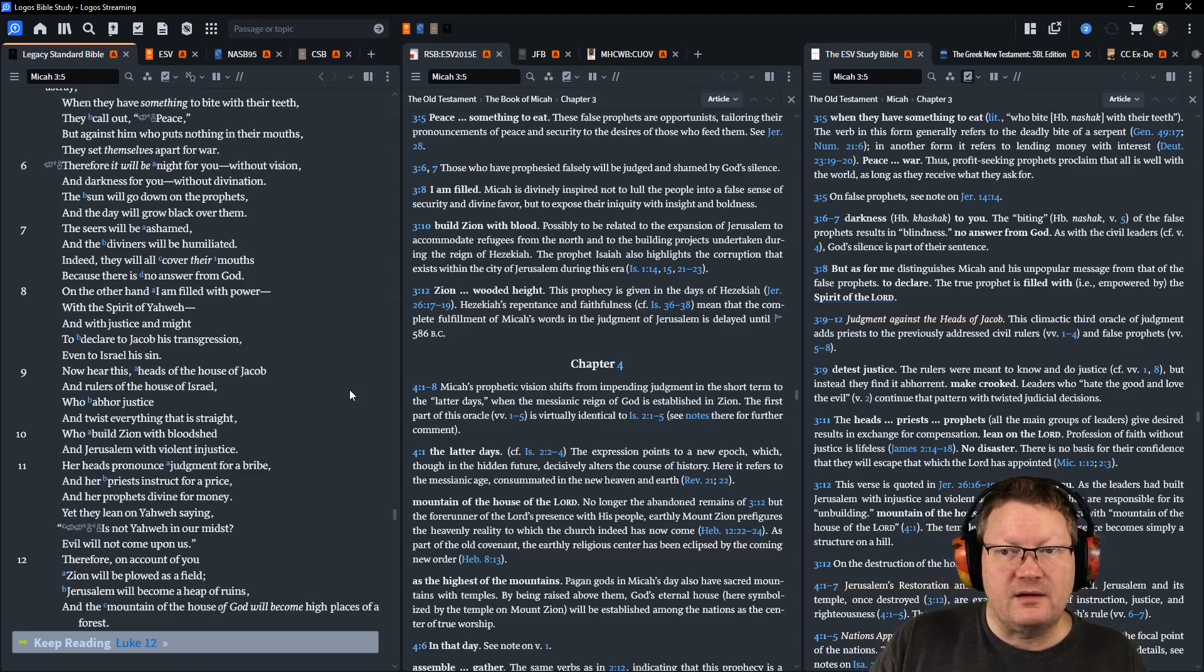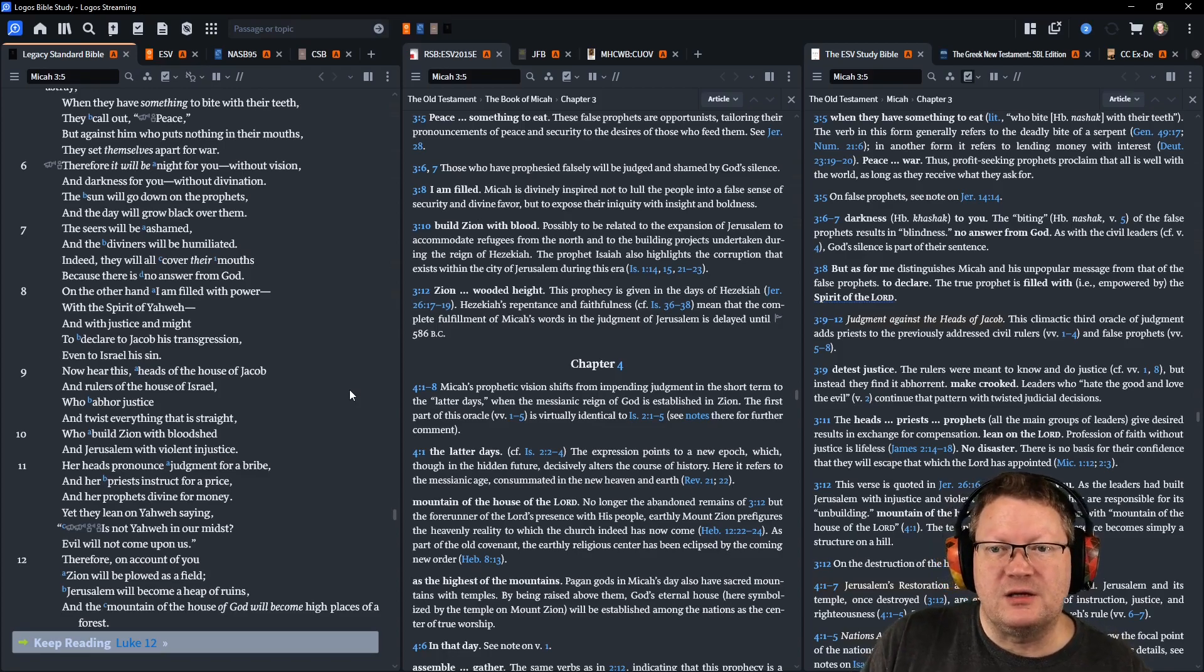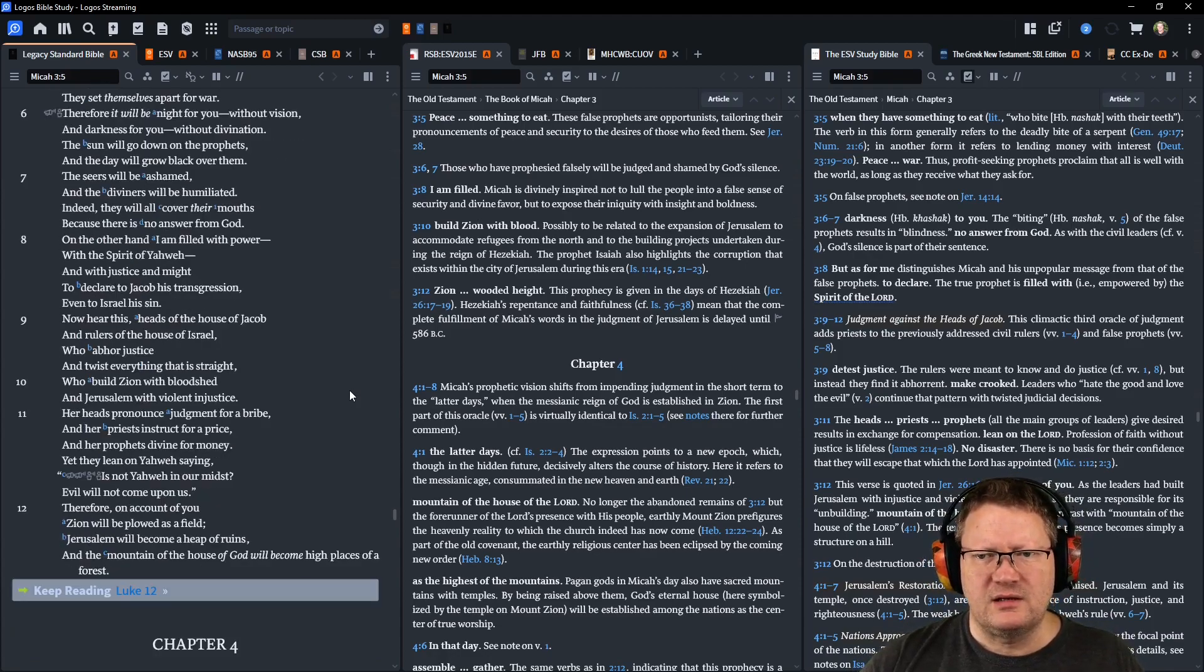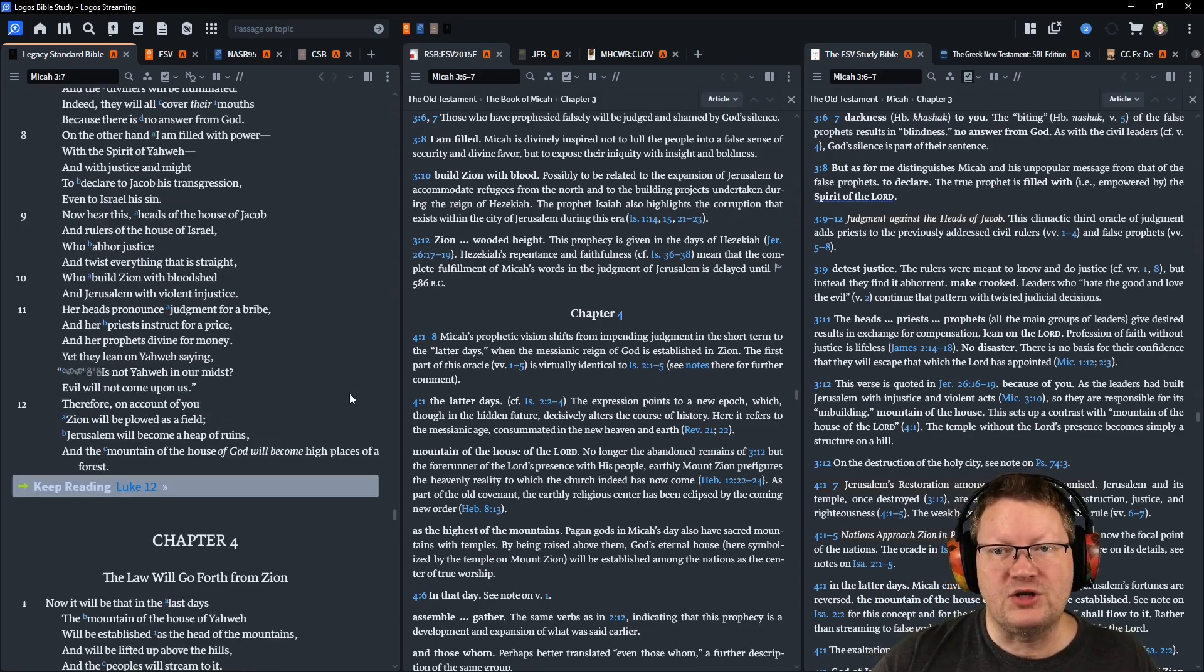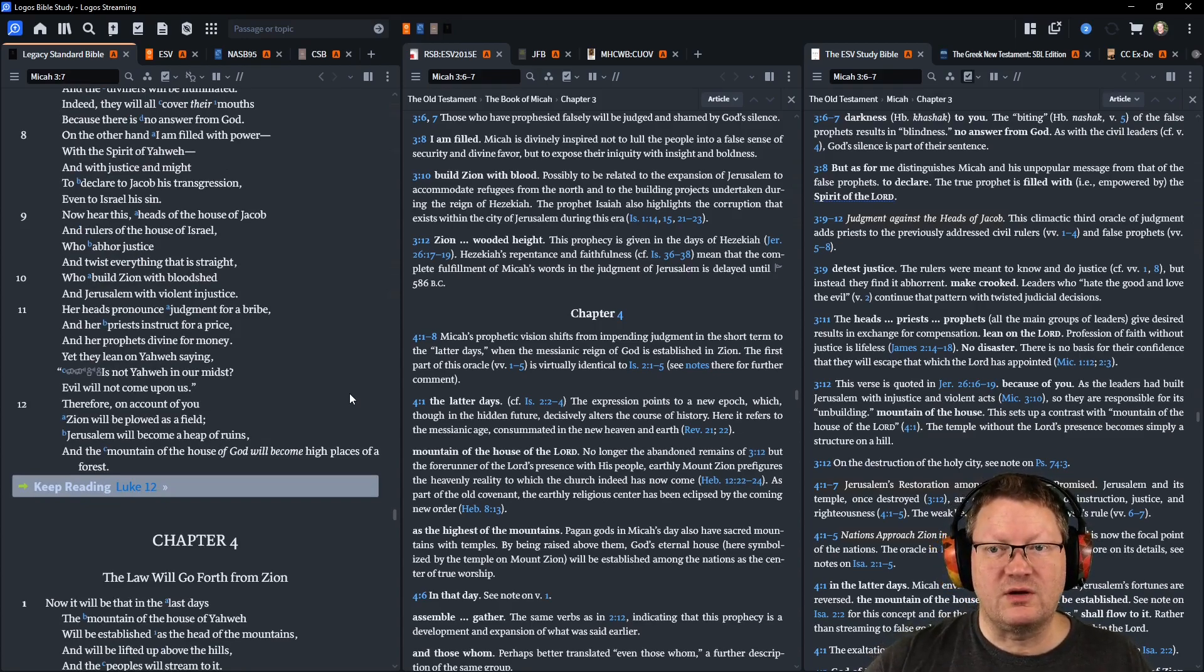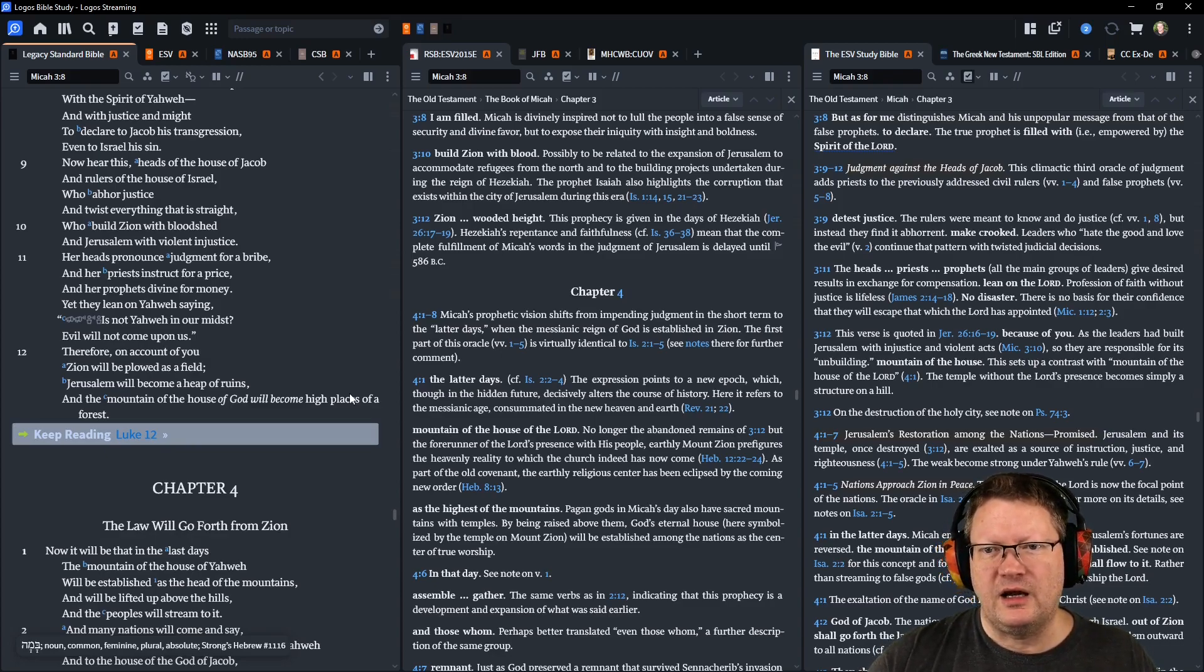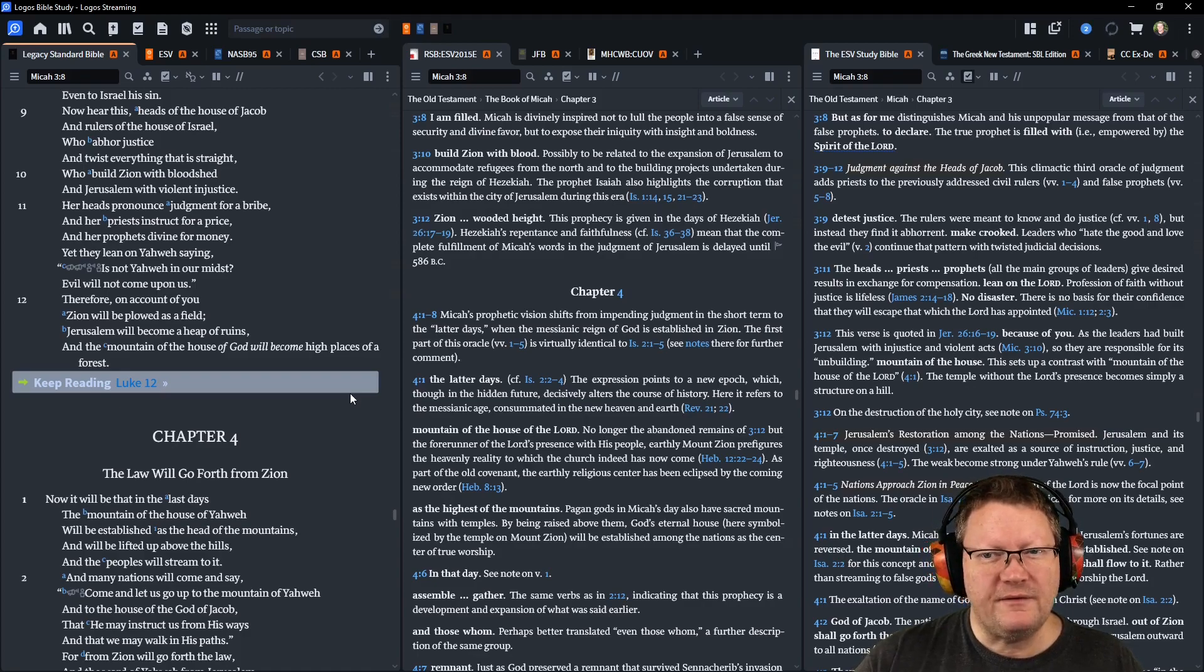On the other hand, I am filled with power, with the spirit of Yahweh, and with justice and might, to declare to Jacob his transgression, even to Israel his sin. Now, hear this, heads of the house of Jacob, and rulers of the house of Israel, who abhor justice, and twist everything that is straight, and who build Zion with bloodshed, and Jerusalem with violent injustice. Her heads pronounce judgment for a bribe, and her priests instruct for a price, and her prophets divine for money. Yet they lean on Yahweh, saying, Is not Yahweh in our midst? Evil will not come upon us.